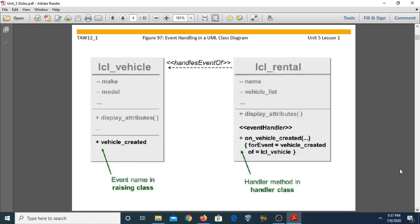Now, how we represent event handling in UML class diagrams: we have two classes — local class vehicle and local class rental. In a UML diagram, a dotted arrow is used as a stereotype pointing from the handling class to the triggering class. The event definition and signature appear implicitly in the handling class within the handler method. For example, 'on_vehicle_created' is the event handler method — when the rental company creates a new vehicle, it executes instructions and sends an event message to the local class vehicle.